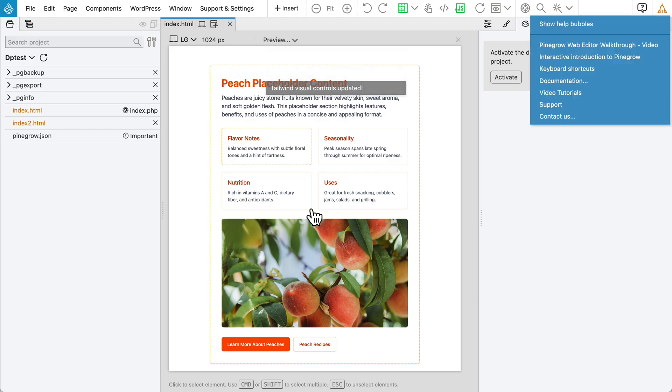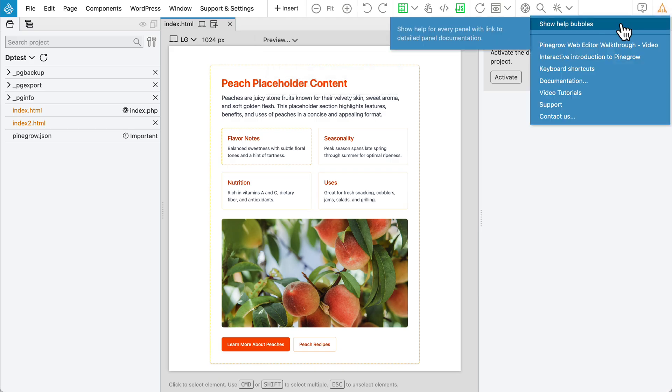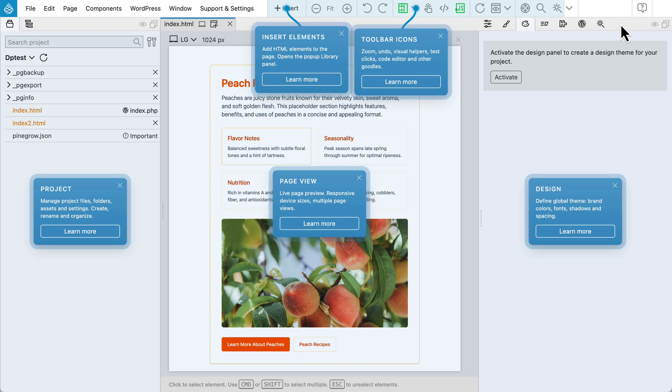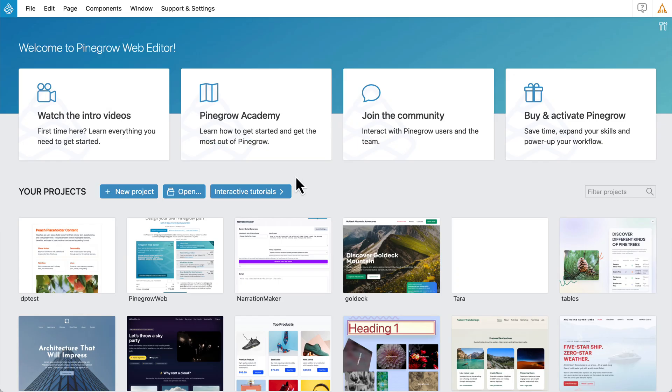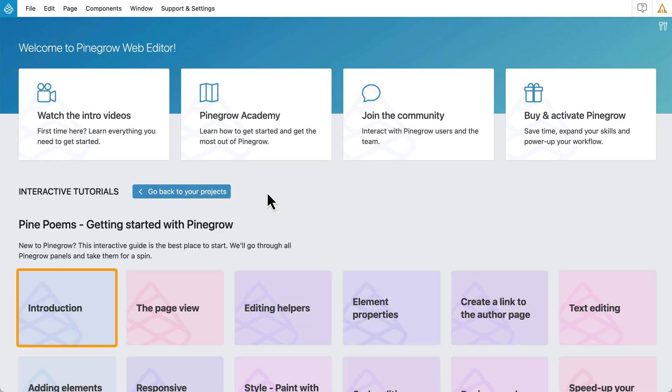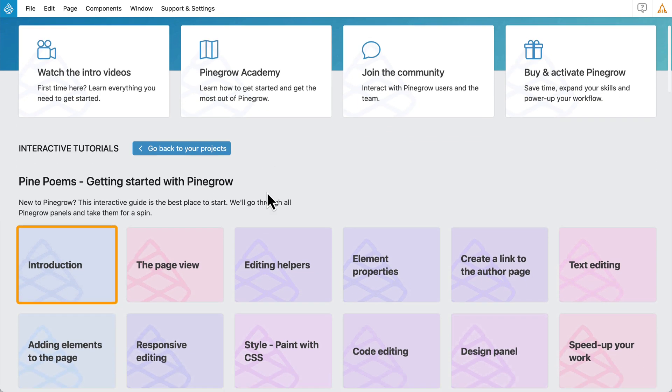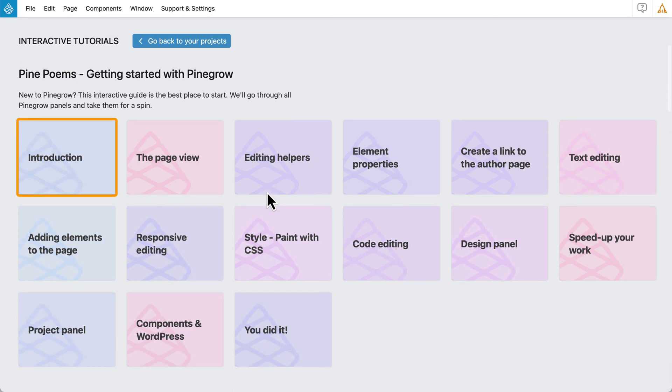Next, we've updated the Help menu. It now includes help bubbles that explain PineGrow's panels and tools. Our PinePoems tutorial is back and better than ever.